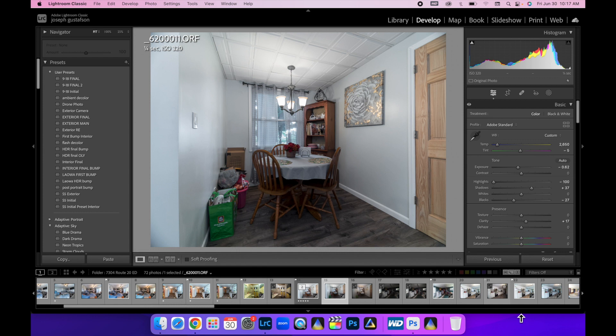Alright guys, welcome to another interior real estate photography tutorial. Today we're going to be looking at Photoshop's new AI software and how incredible it is. How it can save you a ton of time, even on site. I'm going to show you that right now.